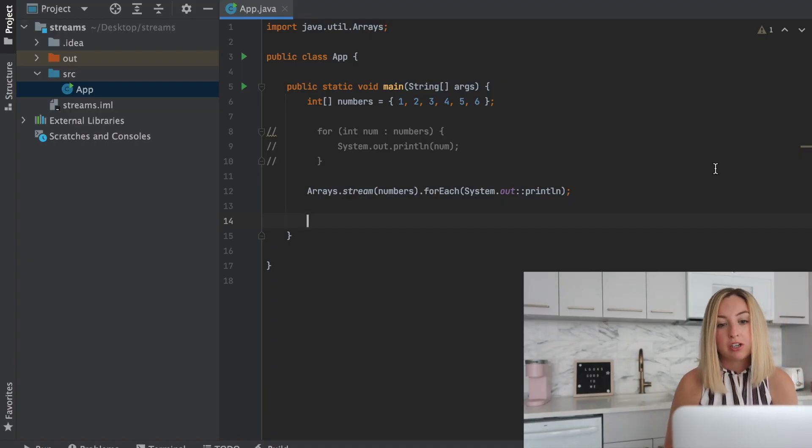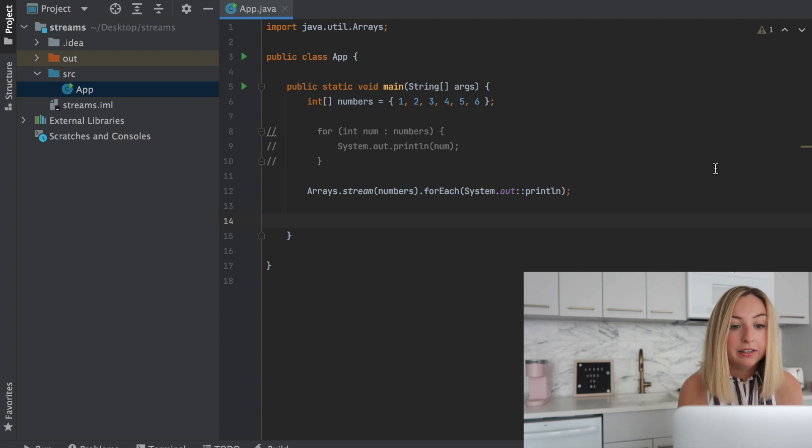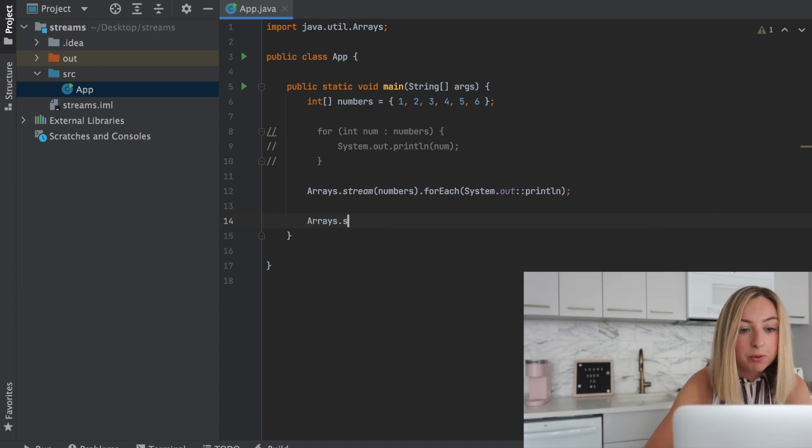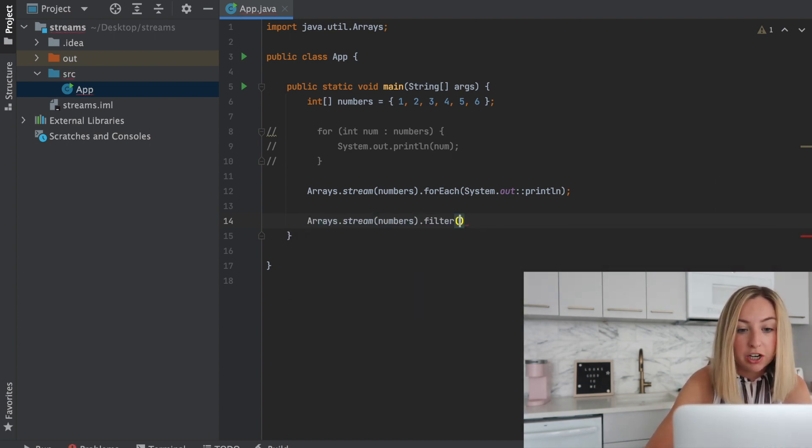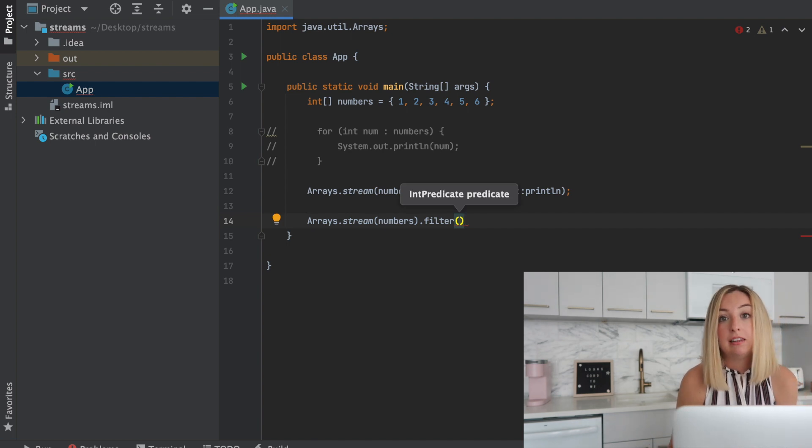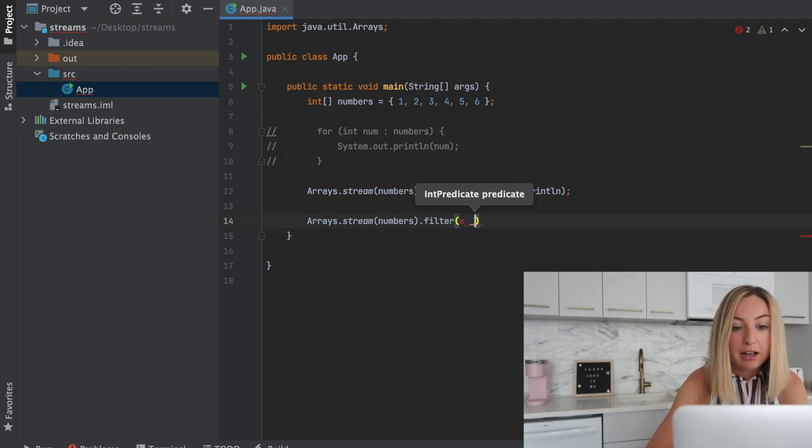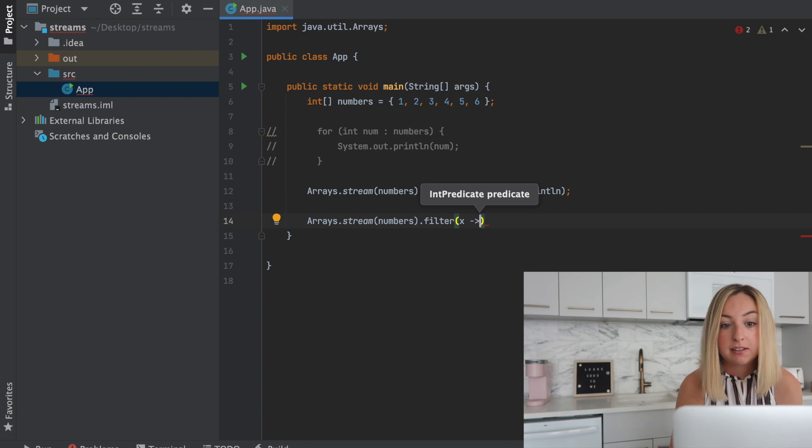So with Java Streams we were able to print something out to the console. What else can we do? Well, let's say we want to filter out certain numbers. We can do .filter and enter a function, a lambda function, to filter out numbers we don't want to see.